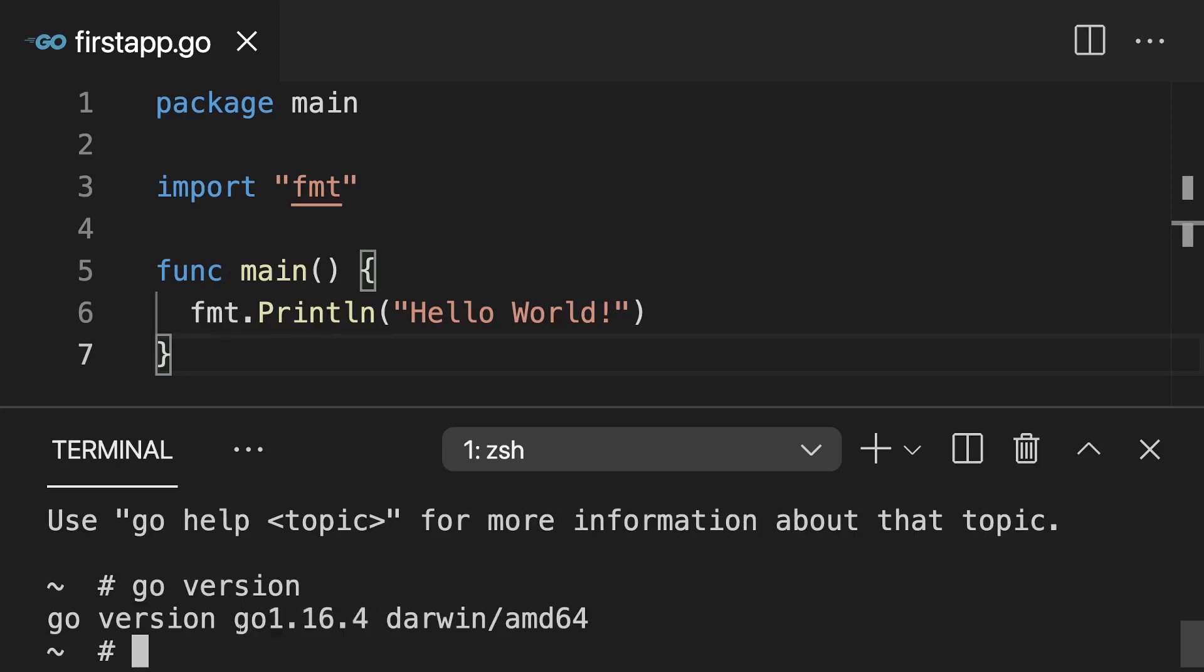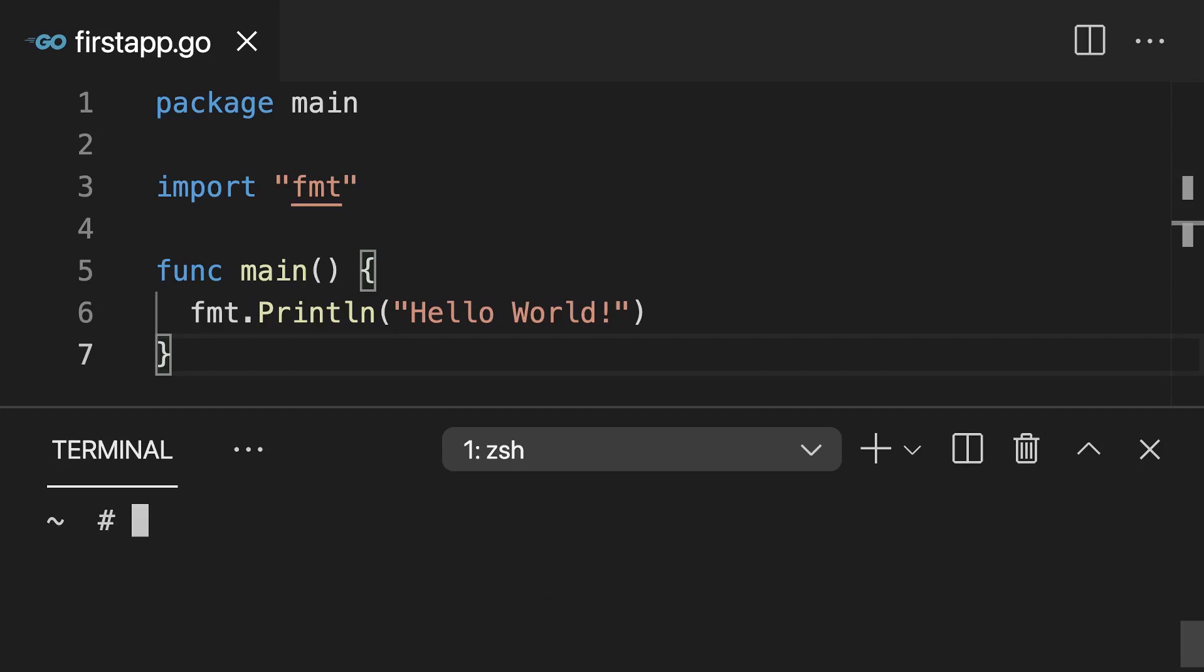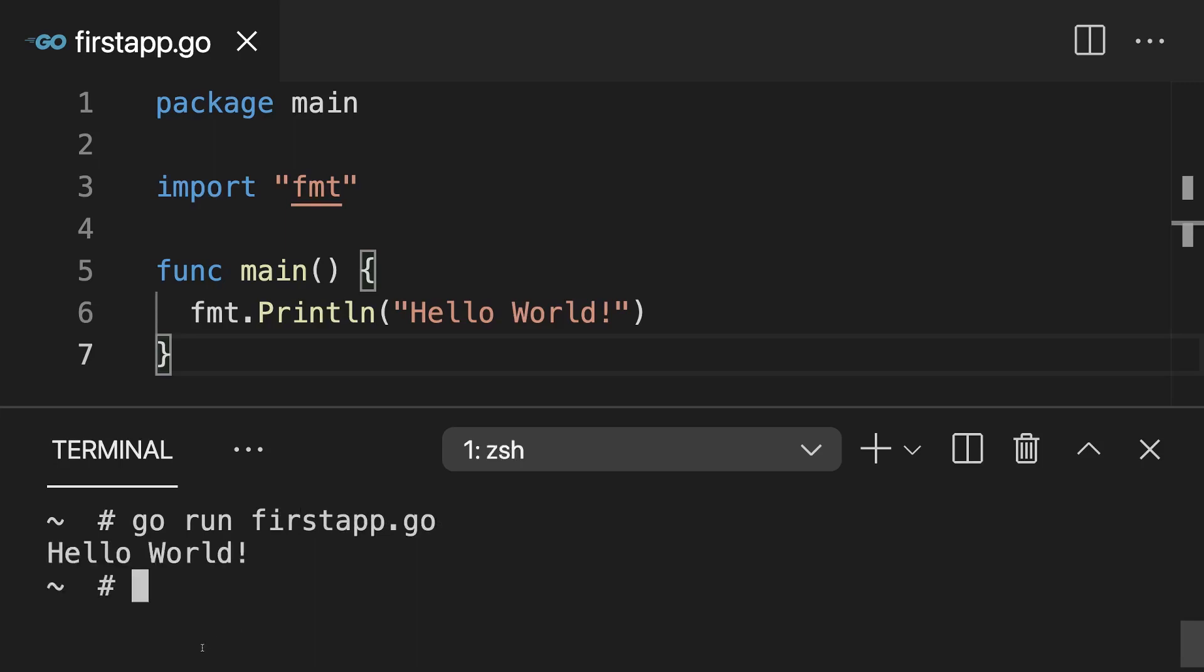But now here we want to execute the Go run command and actually run this first app.go file by typing go run first app.go. And if you now hit enter, you should see hello world here in the terminal. And that's our first bit of Go code being executed.